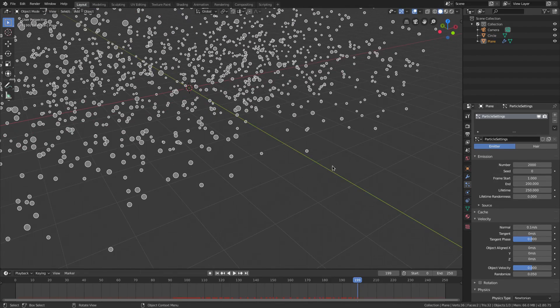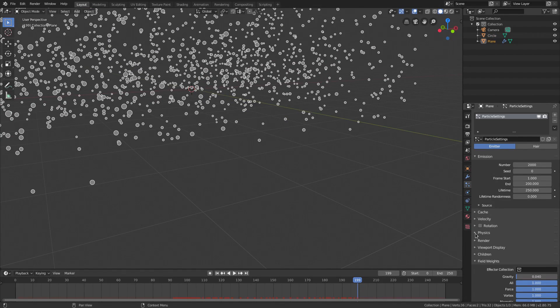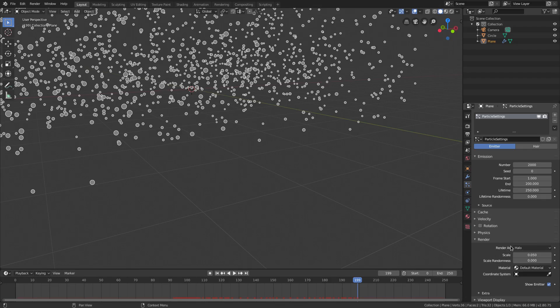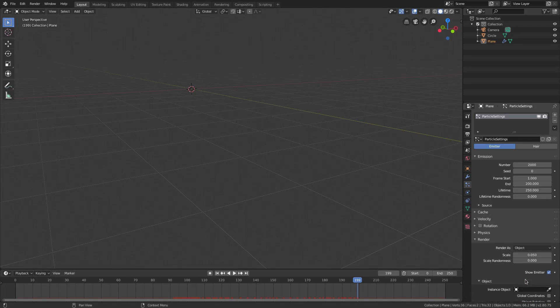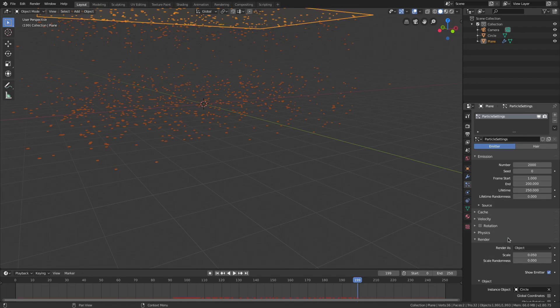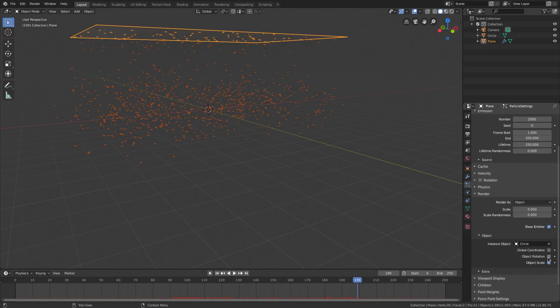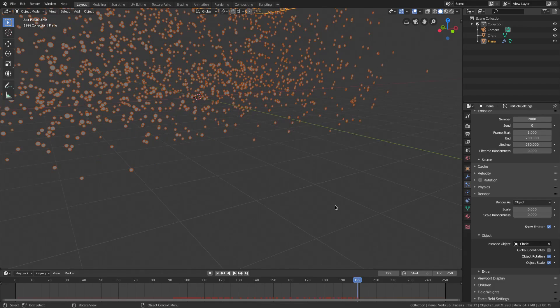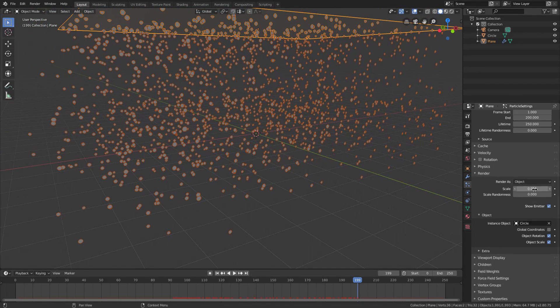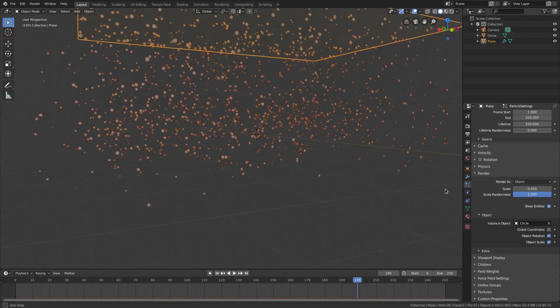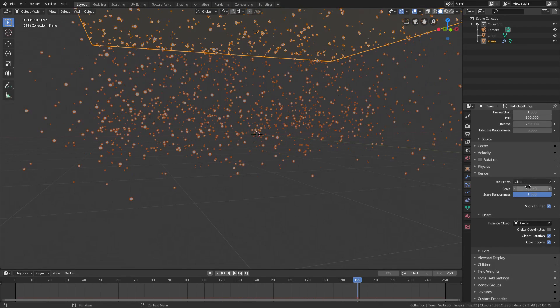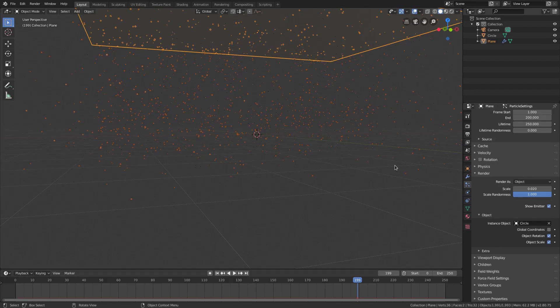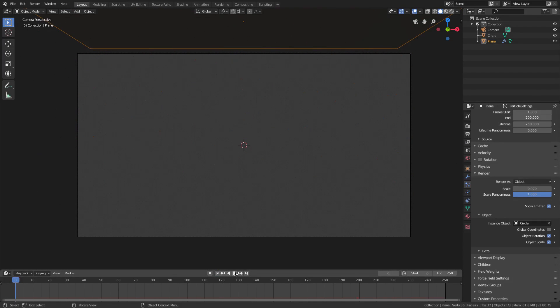Select the plane. Scroll on down. Close all this stuff. Render. Render as. We'll go to object. And then we'll choose the instance object of circle. And then we'll go ahead and hit object rotation. Now we're all set to go. I can go ahead and turn the scale randomness all the way up. And then the scale down a little bit. So maybe .02. And then we'll go to render viewport shading.